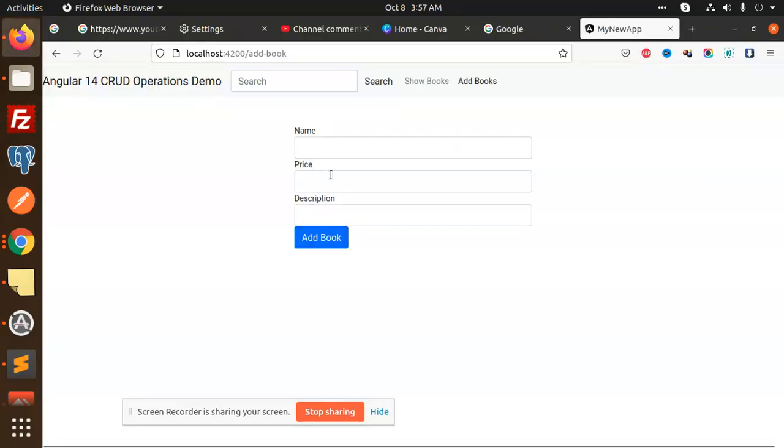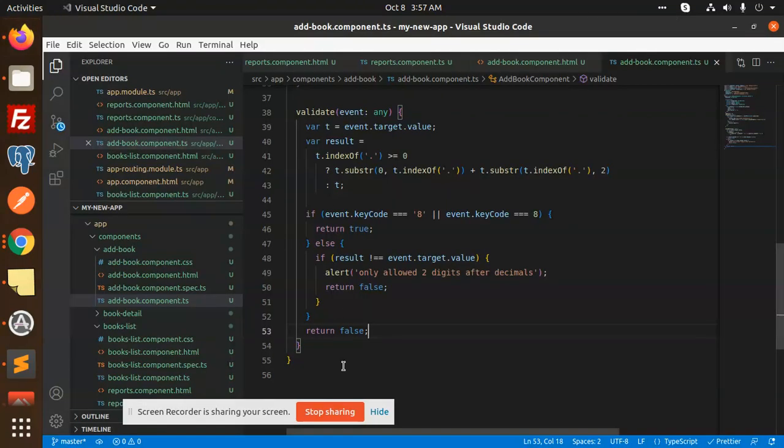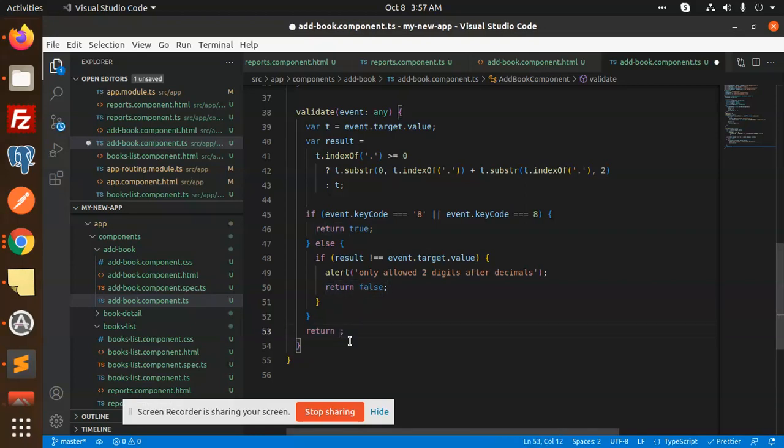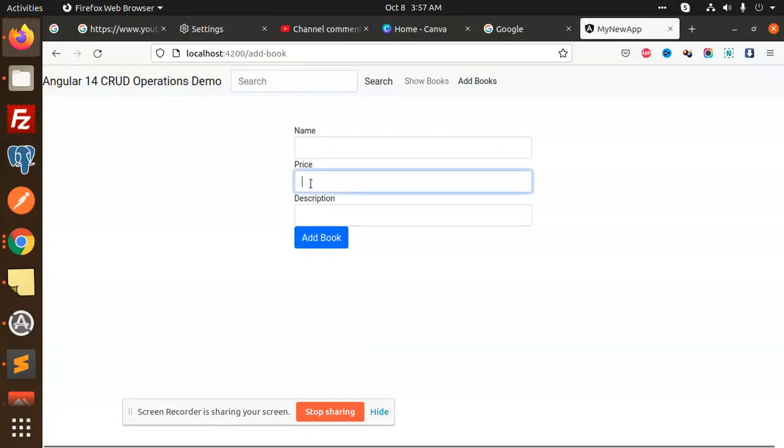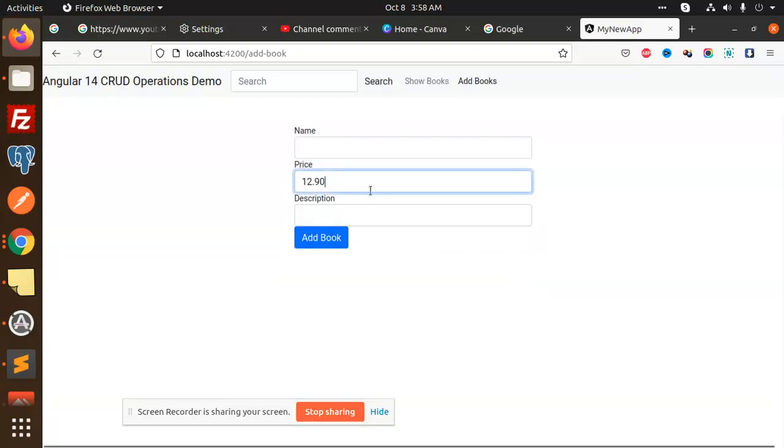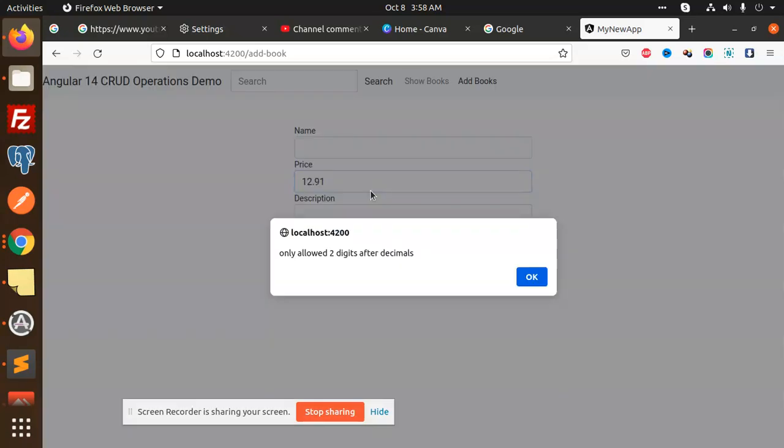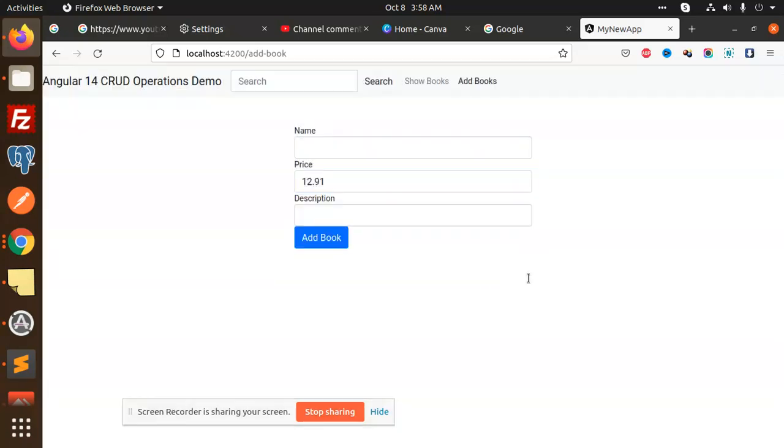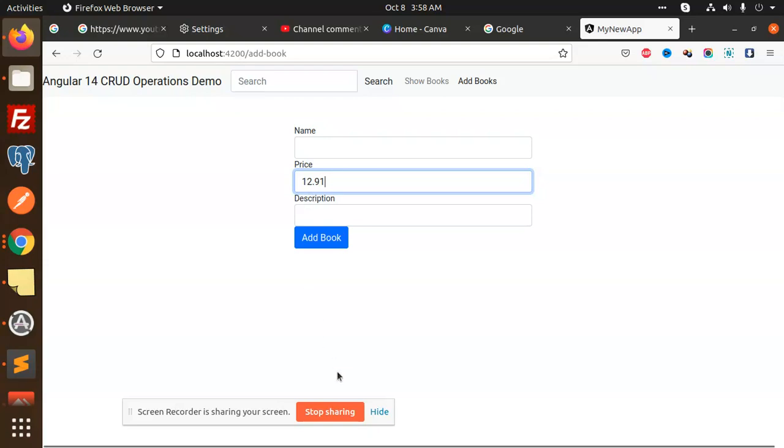Let's test it. I'm going to add a price, 12.90. If I go and add one more digit, 'only two digits are allowed after decimals'. See, this is how you can add validation to restrict any input field after two decimals if there's a requirement. Any doubt or query, just let me know in the comment section. Thank you so much for watching this video, have a great day.